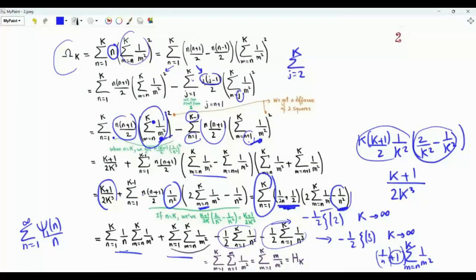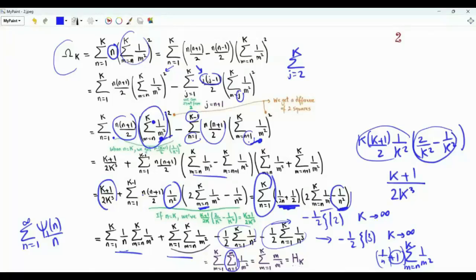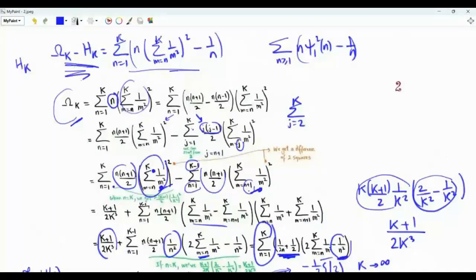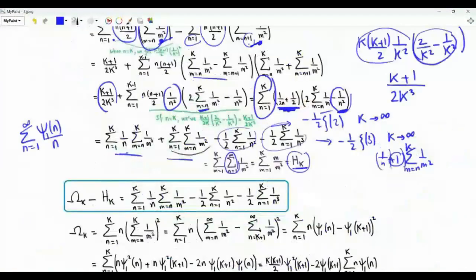Using this result, we get the summation from n=1 to k, m from n to k, of 1/m². This double sum can be rewritten as a sum over m from 1 to k of (sum from n=1 to m of 1/m²). Carrying out the sum over n gives m terms, so this equals the summation from m=1 to k of 1/m, which is the harmonic number H(k). Taking this to the other side, as k→∞ the first term tends to 2ζ(3), the second to −ζ(2)/2, and the third to −ζ(3)/2.